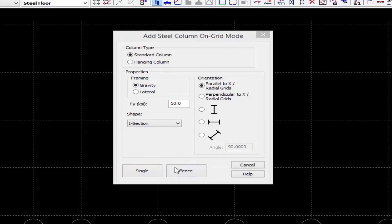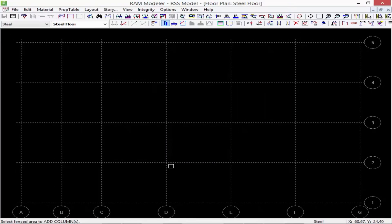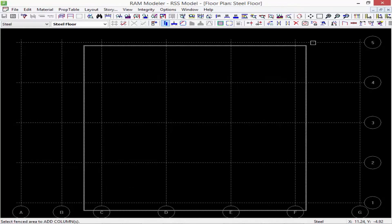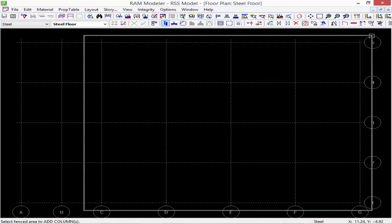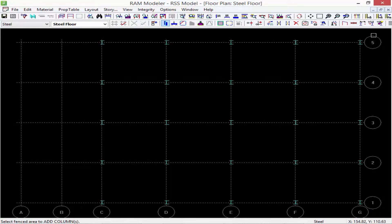Let's go ahead and start by using the fence option. I'm going to fence around all of grid lines C through G. Here's my fence, and everywhere we had a grid intersection got a column.